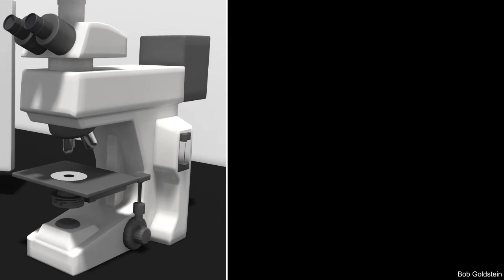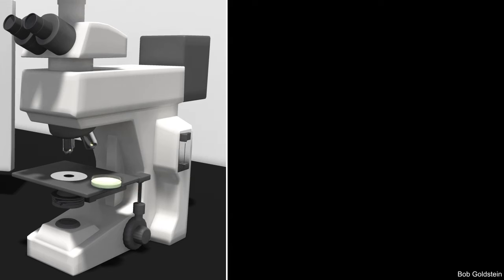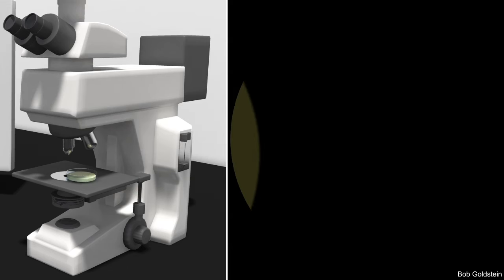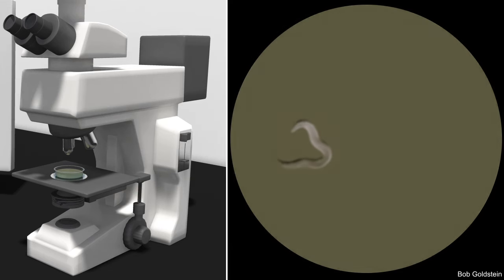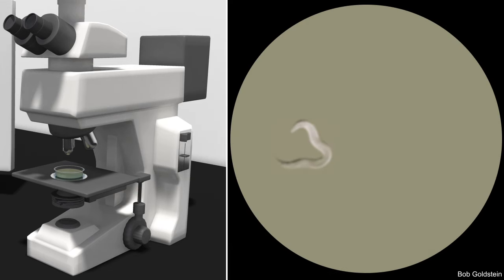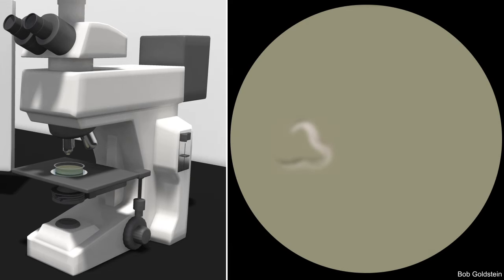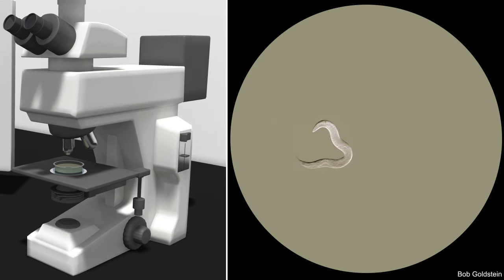To view a sample under the microscope, the researcher first places the object on the stage and then manipulates the controls — including the light, focus, stage position, and objectives — while viewing the sample through the eyepiece until a clear image is obtained.